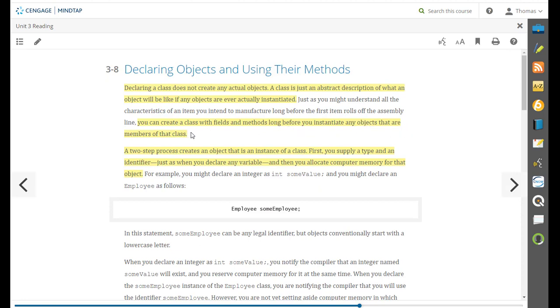In fact, doing class definition is going to be your first step to a major project and you need to know what all of the attributes are to build that class. A two-step process creates an object that is an instance of a class.